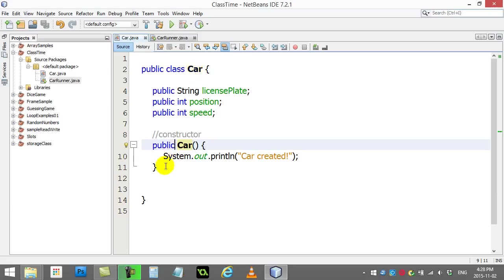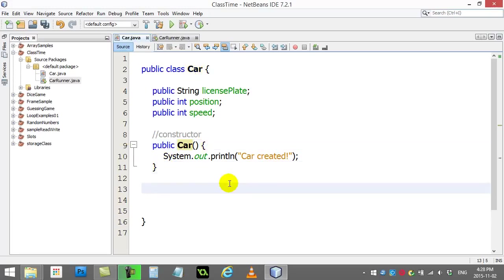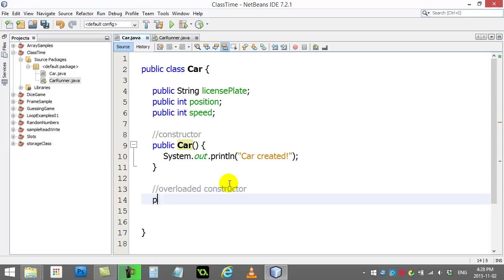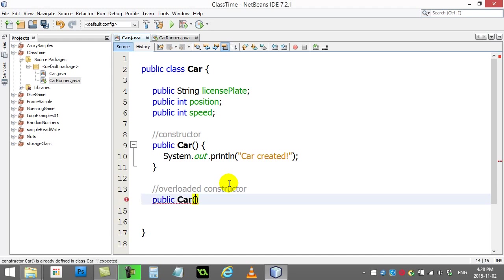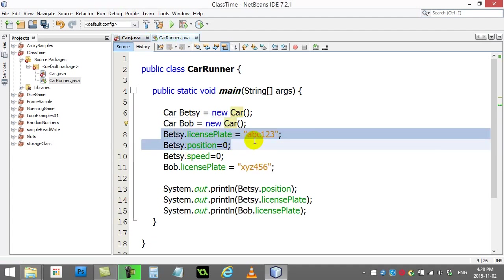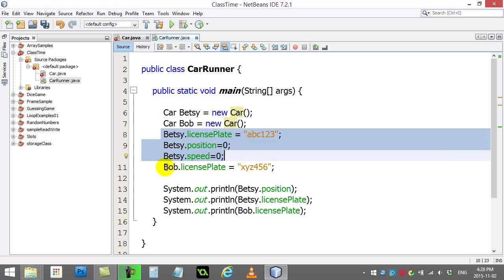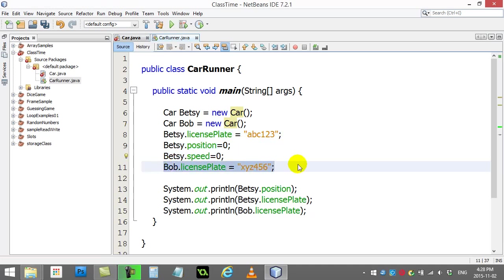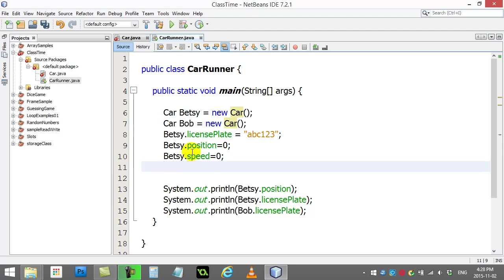Now let's take this constructor idea a little further. I'm going to do something called an overloaded constructor. Now this is going to be a powerful thing you can do with classes. Sometimes when you make your class, you don't want to have to do Betsy.licensePlate, Betsy.position, Betsy.speed, Bob.licensePlate.